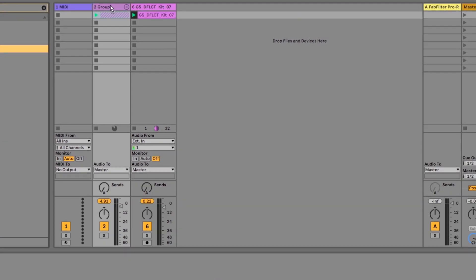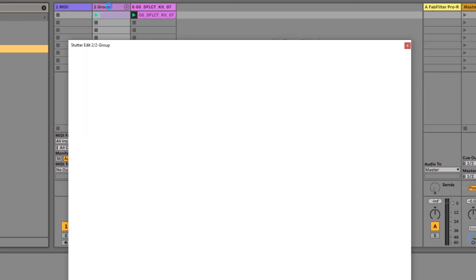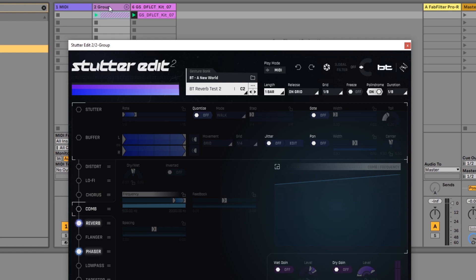Here I have the plug-in. I'm going to click drag and drop it onto the channel or group which I want to affect with Stutter Edit.